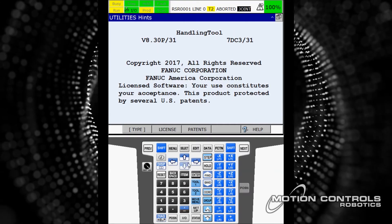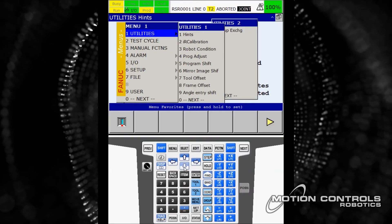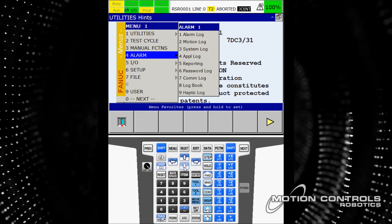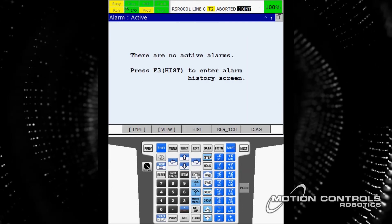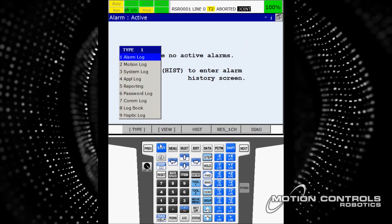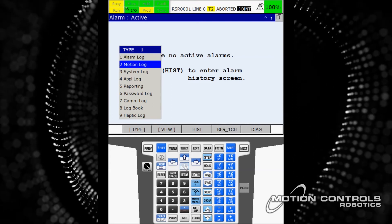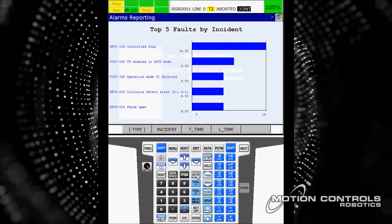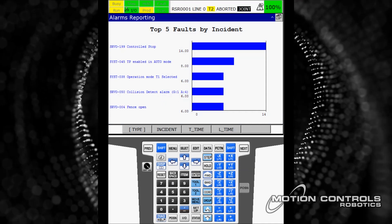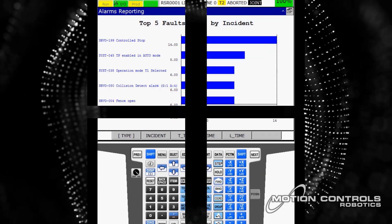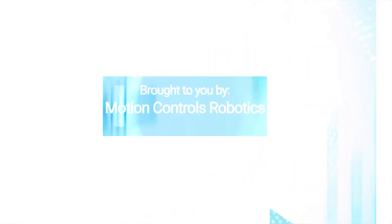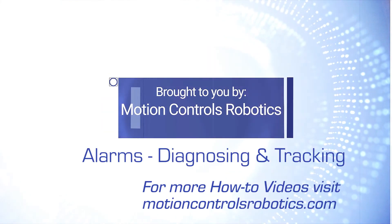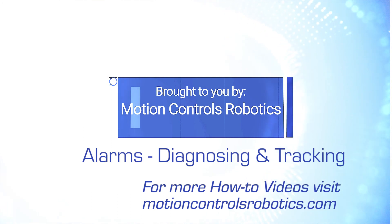To view a reporting graph, select Menu, arrowing down to Alarms. This brings up the Active Alarm screen. Once on this screen, select the Type option on the top-line menu, arrow down to Reporting and hit Enter. The reporting screen shows the top five faults by incident.